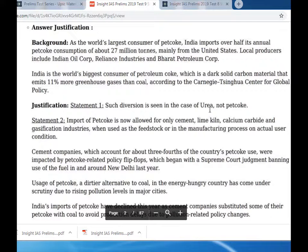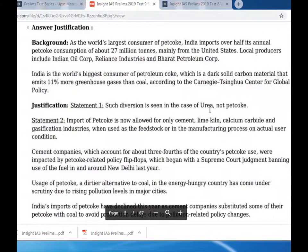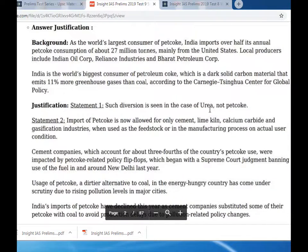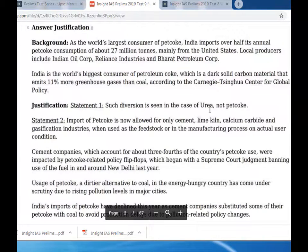Background: as the world's largest consumer of pet coke, India imports over half its annual pet coke consumption of about 27 million tons, mainly from the US. Local producers include Indian Oil Corporation, Reliance Industries, and Farad Petroleum. India is the world's biggest consumer of petroleum coke, which is a dark solid carbon material that emits 11% more greenhouse gas than coal.